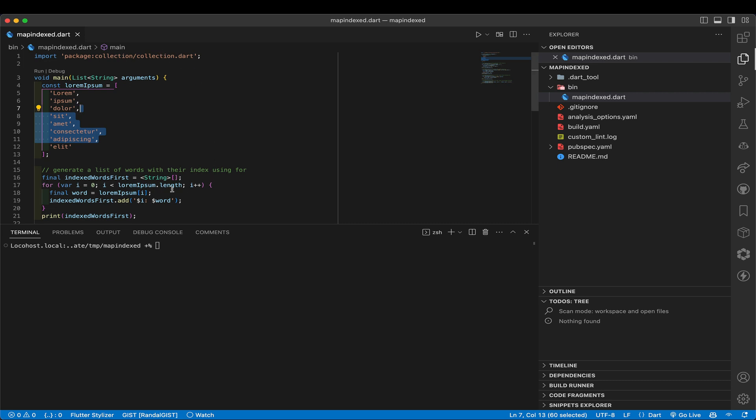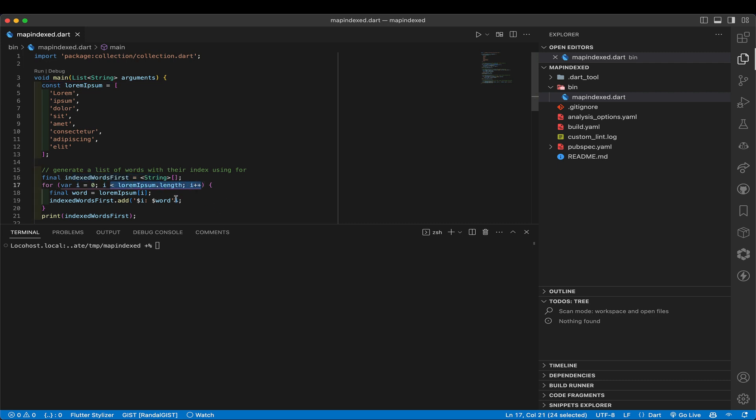So probably the typical way is create an empty list, and then we use a for loop to loop around, standard sort of for loop, three argument for loop as they used to call them. We get the right word by indexing back into the list, and then we take that list and add that onto the end of it.